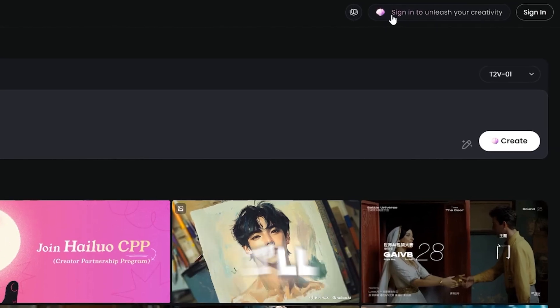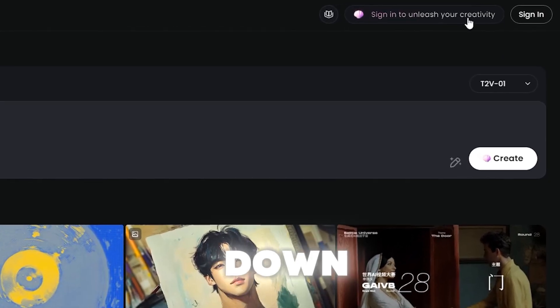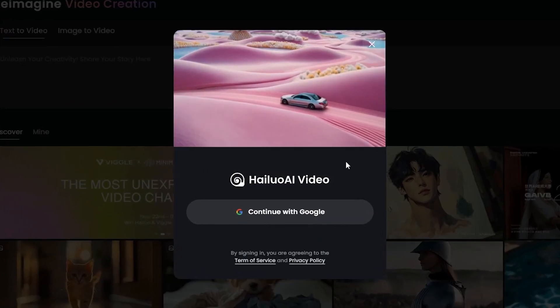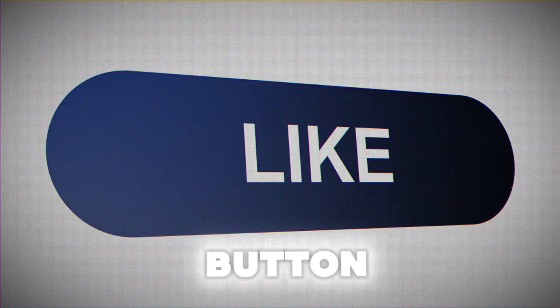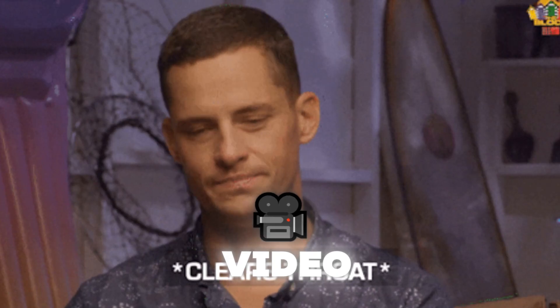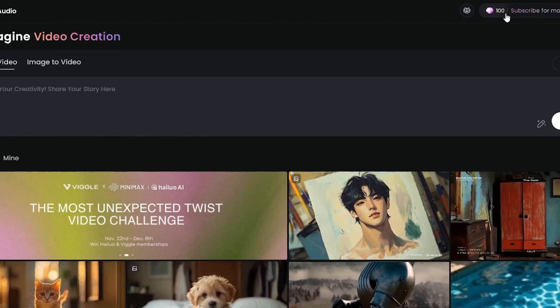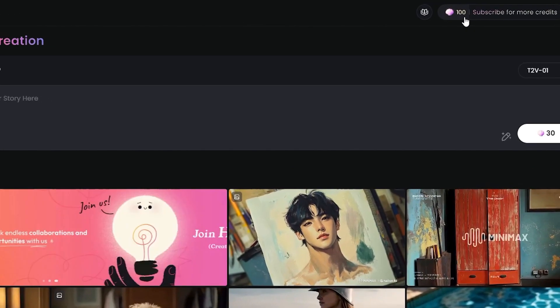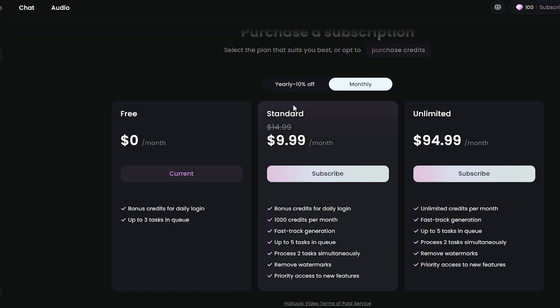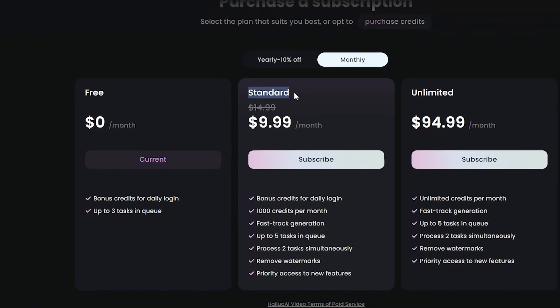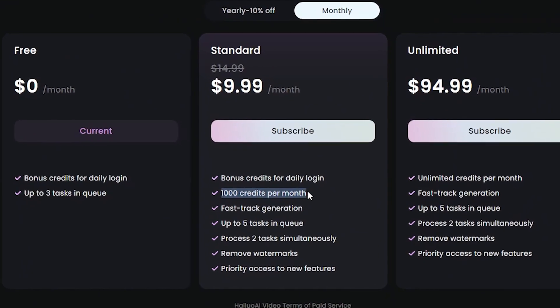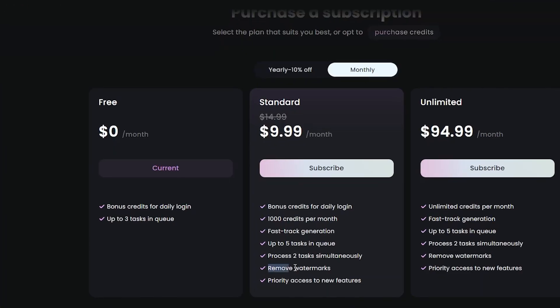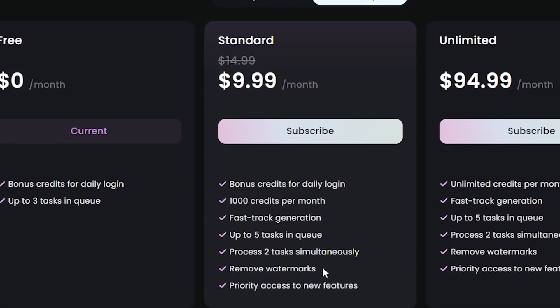Firstly, log in to the website — I'll leave a link to it down in the description below. If you don't already have an account, you can just sign up. It's quicker than clicking the like button on this video. You'll notice that you're given 100 free credits to use, which is awesome. But if you do ever run out of free credits, you can always sign up to their standard plan, which gives you 1,000 credits per month and also removes any watermarks. Because let's be honest, who wants to watch a video with a watermark?